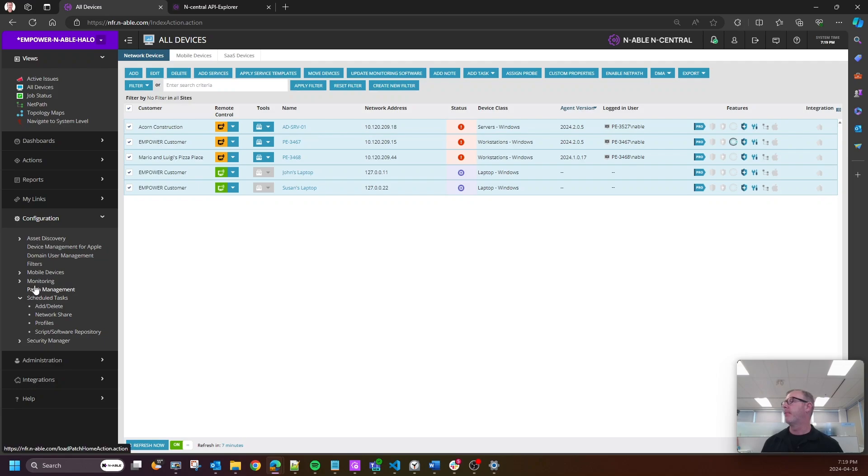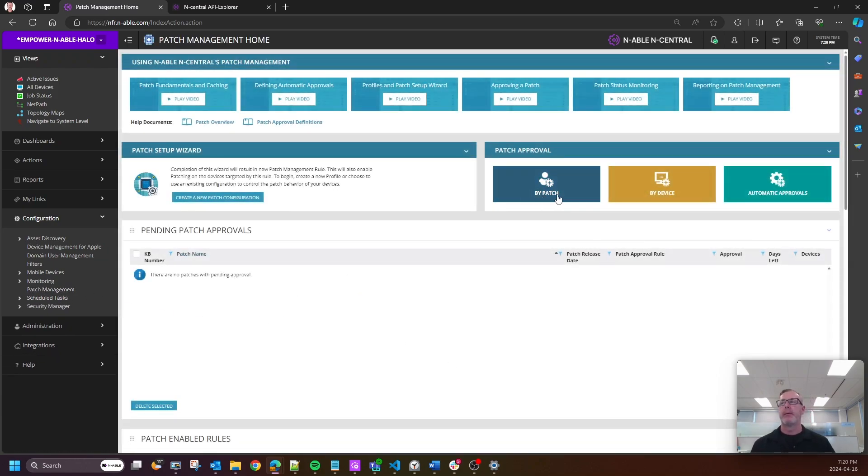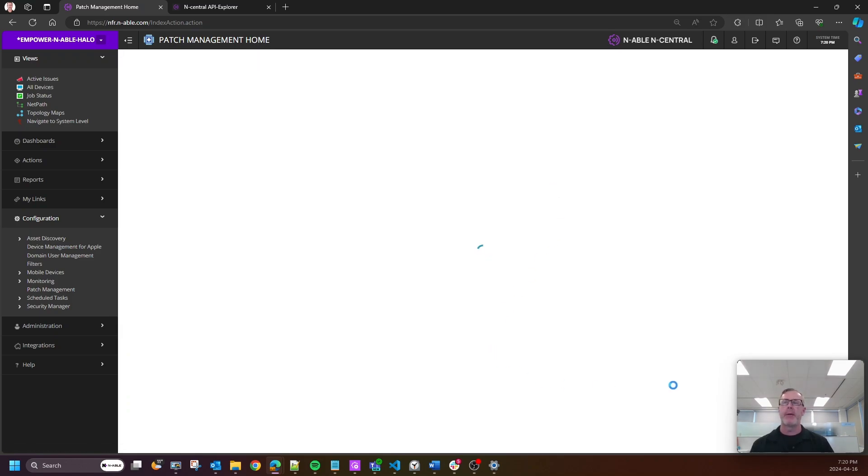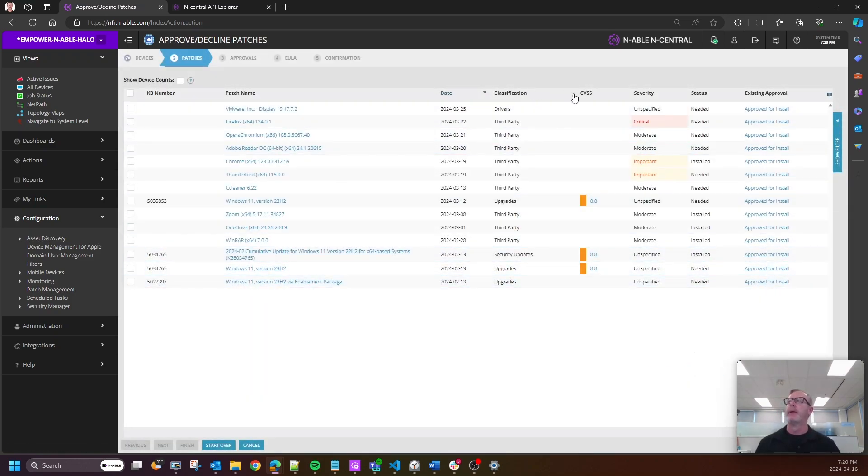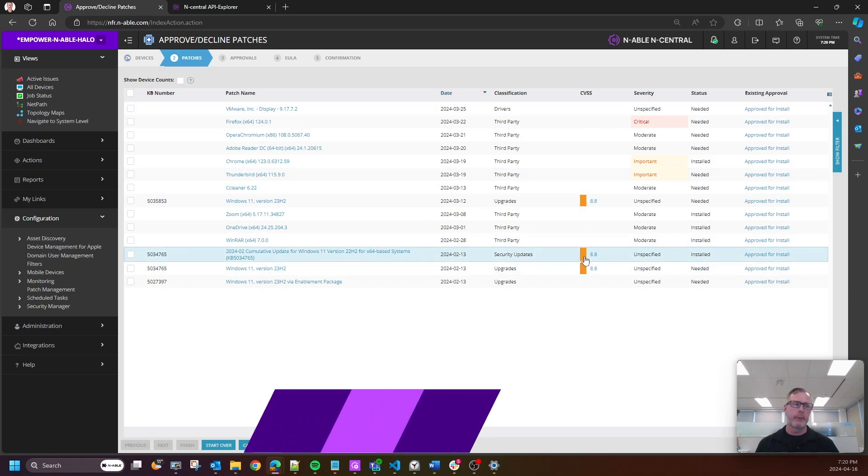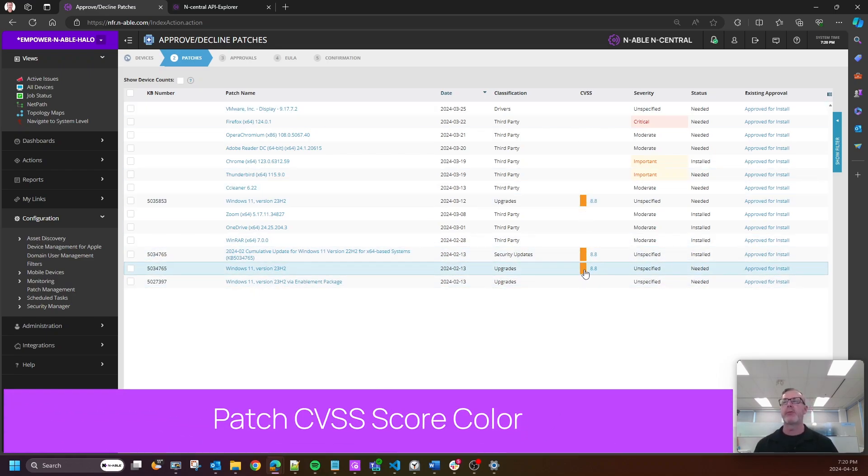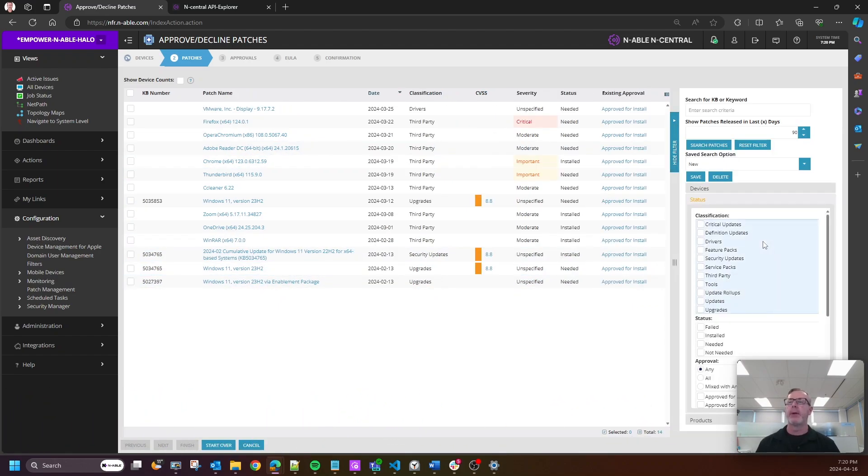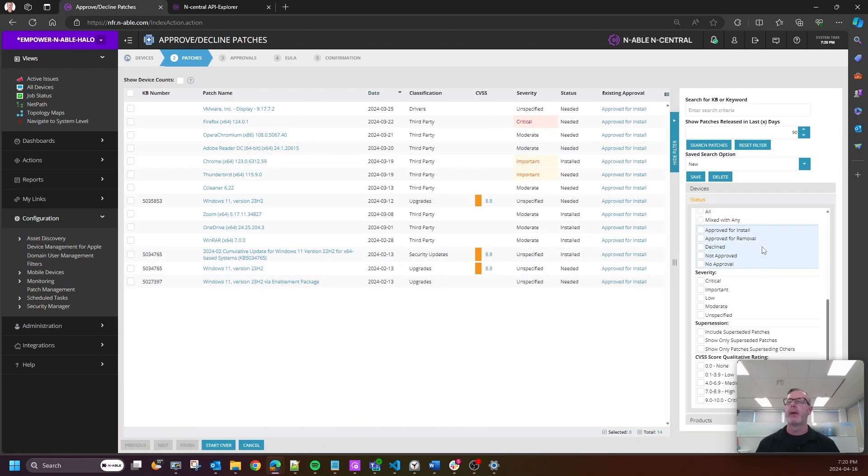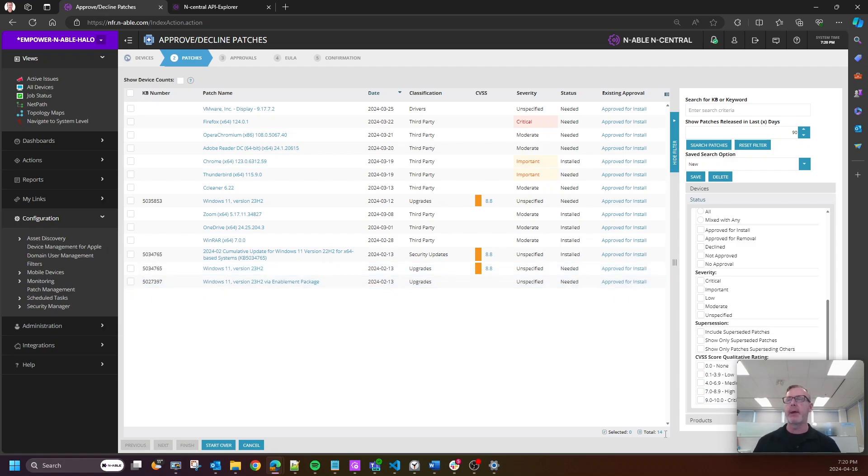So a small little change that we did. In patch management when we look at my patch, you're going to see in the column under CVSS that we have added some color scheming directly to the UI of nCentral. I'll just break this down. As you can see, this is an 8.8, for example, that is what I would call an orange or amber state. That is what we call a high vulnerability.